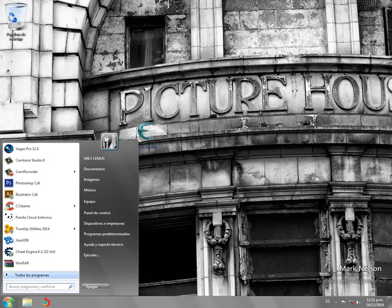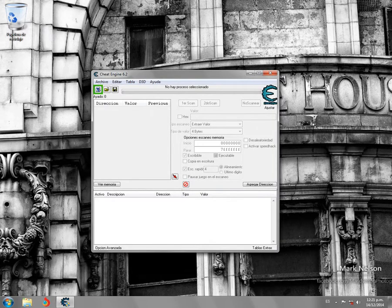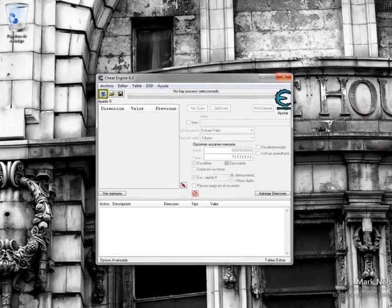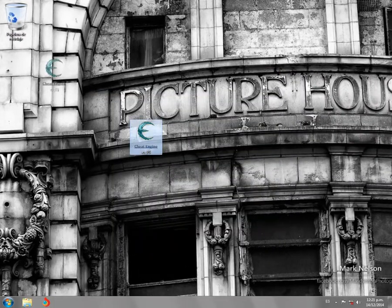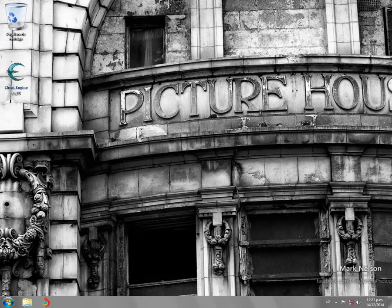Luego que se cierra, damos clic en inicio, buscamos el programa, el Shift Engine, lo abrimos. Como ven, lo tenemos en español. Bueno amigos, eso ha sido todo. Espero que lo disfruten, den like. Y si quieren cualquier programa o lo que ustedes deseen, solo déjenlo en los comentarios, yo me haré cargo de conseguir los cracks y lo que necesiten. Hasta la próxima.